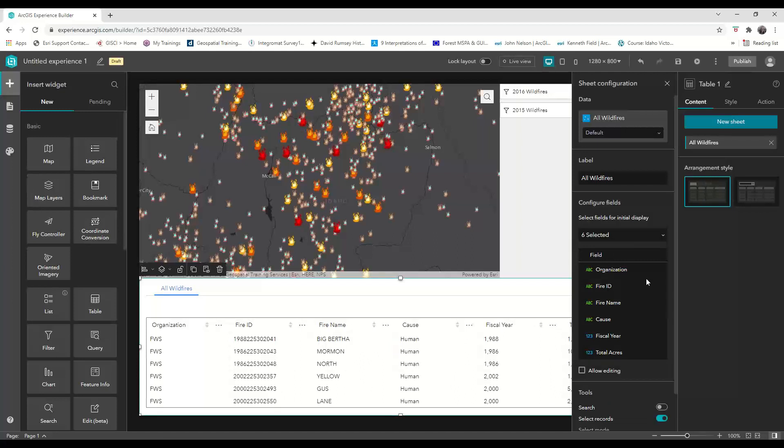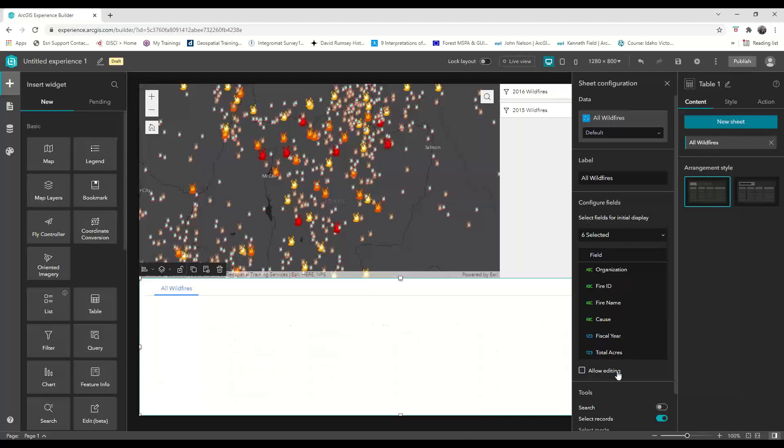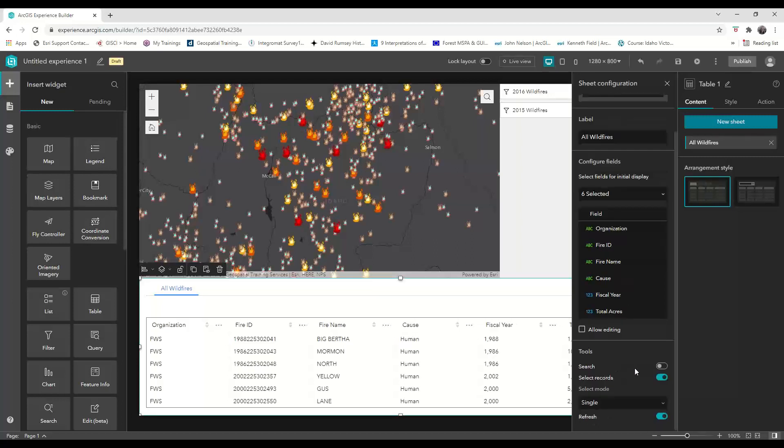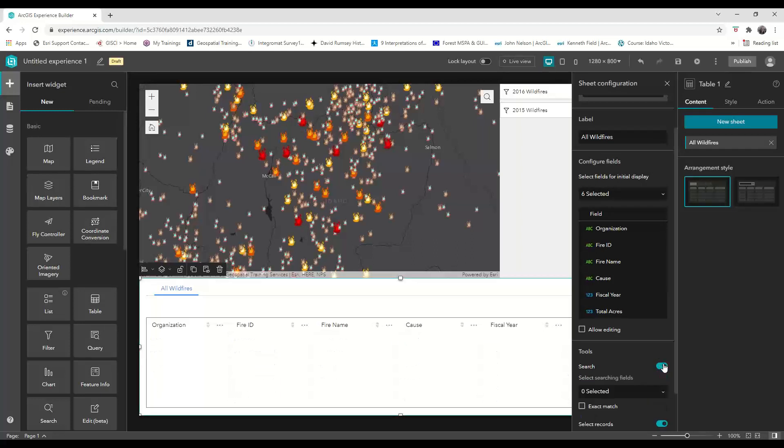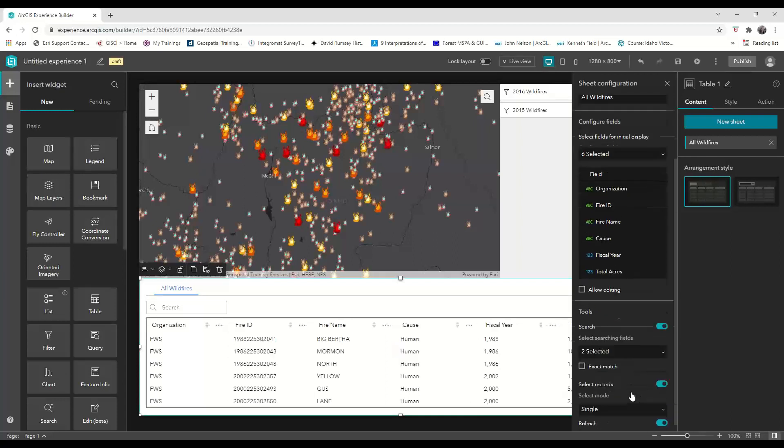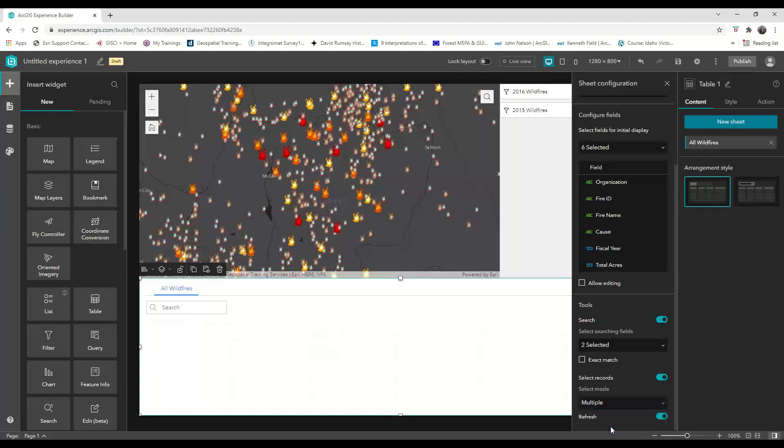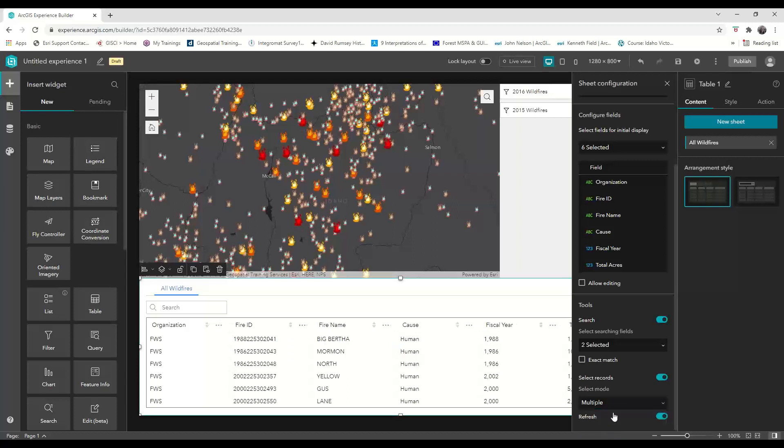As an added bonus for flexibility, we can click to choose to allow editing directly in the table, but I'm going to keep that turned off for this demo. We can allow users to search for specific fire names or fire IDs by turning on those fields in the search, and we can also allow users to select manually multiple records within the table.